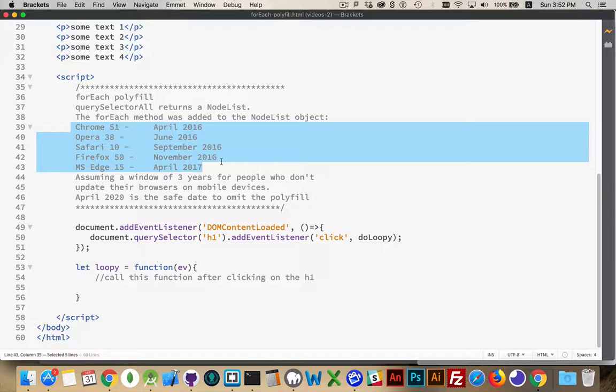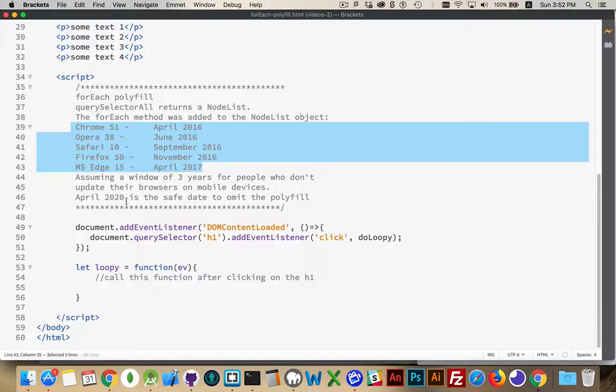So three years from now, or three years from when the last browser was updated, MS Edge, we're looking at April 2020 before we can really say, okay, let's just forget about the polyfill altogether.